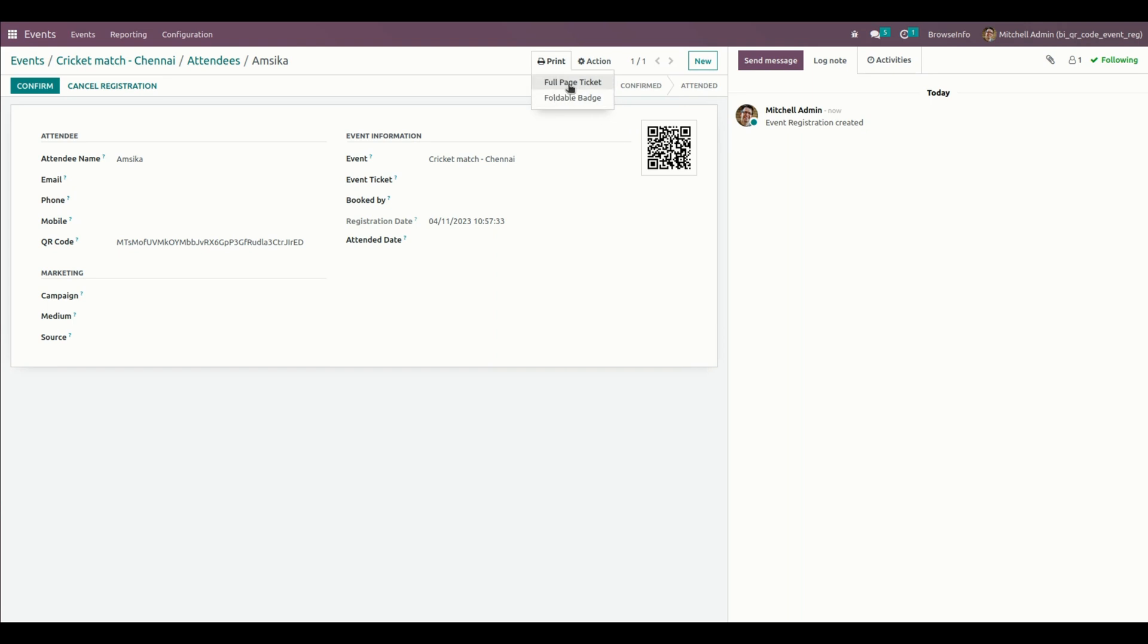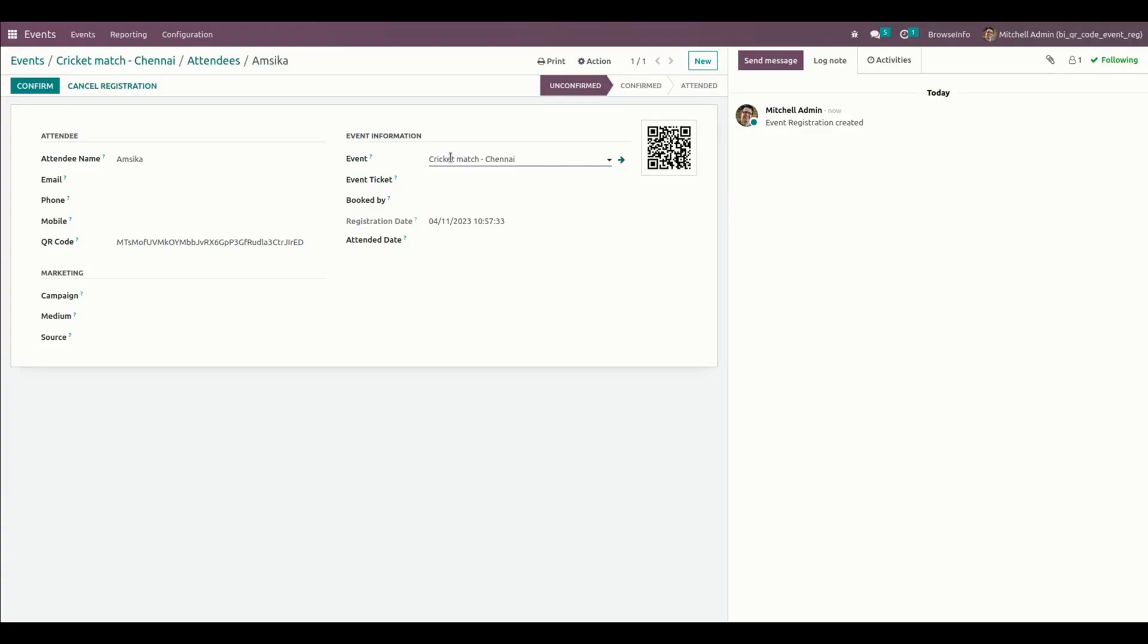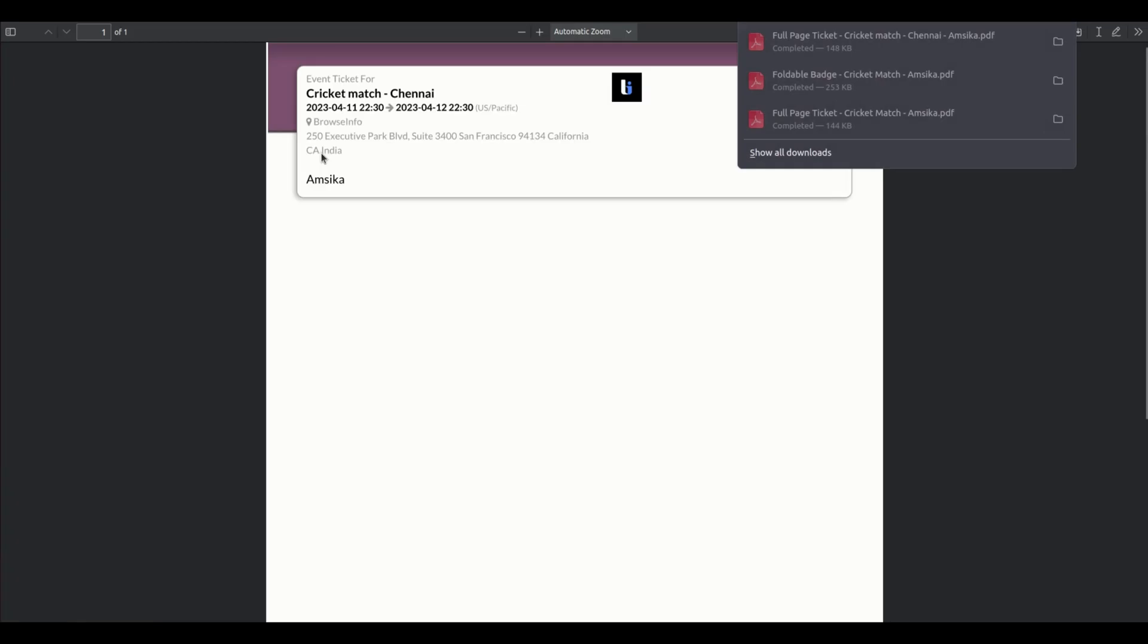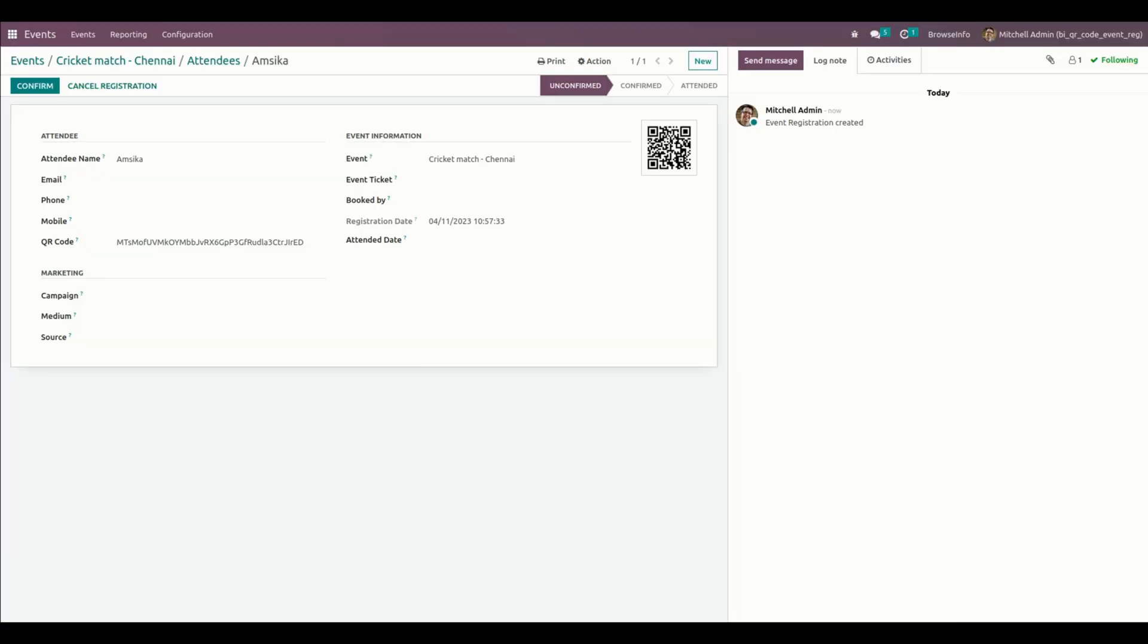If they need a folded badge, we can make use of this option and print the folded badge right away.